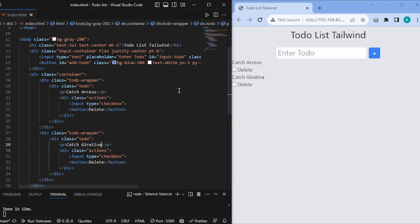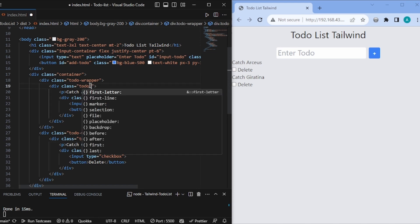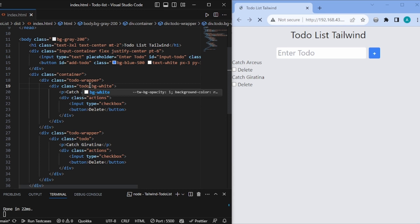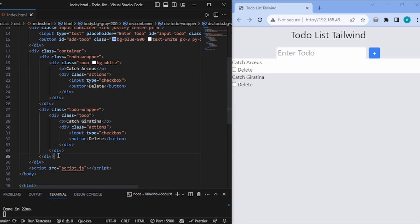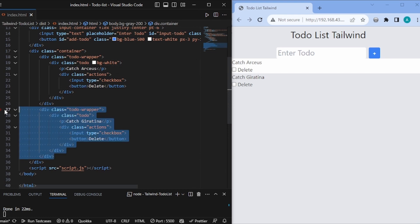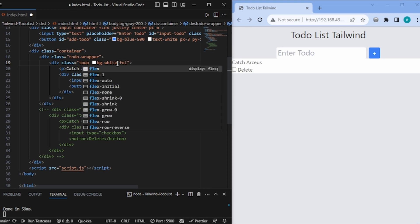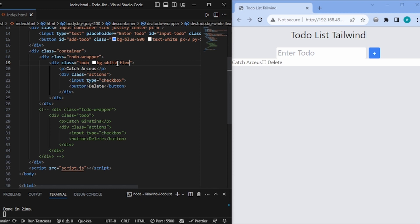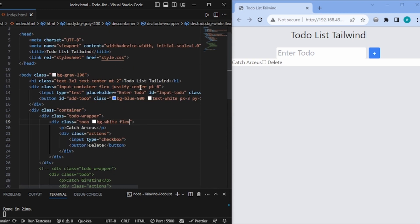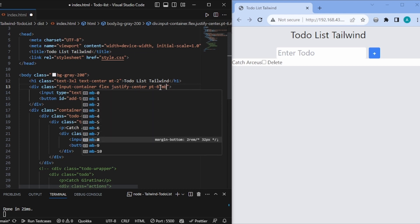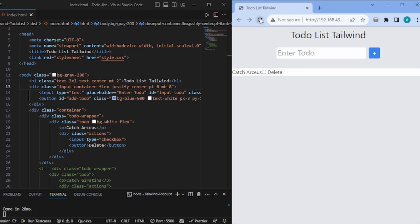Now let's start adding styles. Inside our to-do, first let's give a background of white — bg-white. We also need flex because these things need to be aligned correctly. And in our input container we also need some margin-bottom — let's give mb-8. After refreshing, this looks fine.